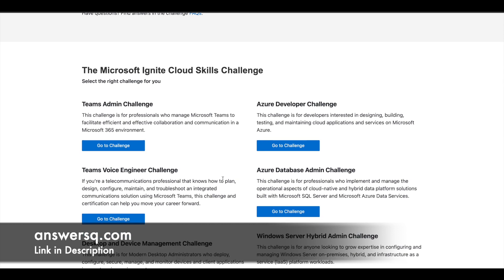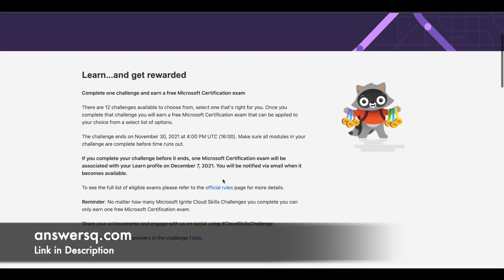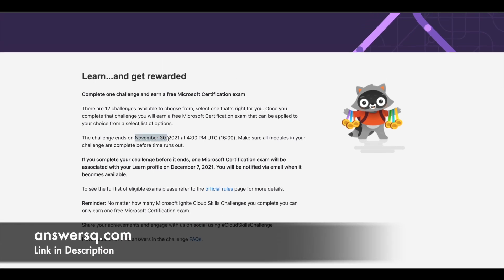You can choose any one challenge, register for it, learn, and get a free Microsoft certification. This challenge will be ending on November 30, 2021 at 4 p.m. UTC — convert this to your local time zone. You can register at any point in November, but you must complete all the modules in your enrolled challenge before that deadline. Once completed, Microsoft will send you an examination voucher.